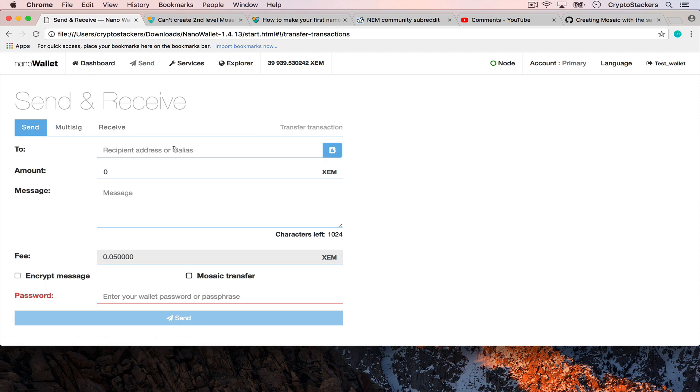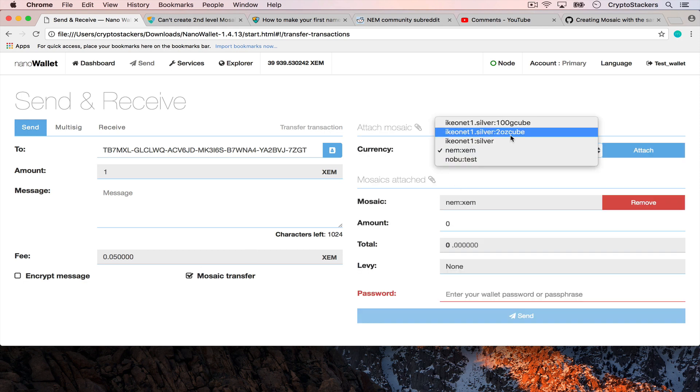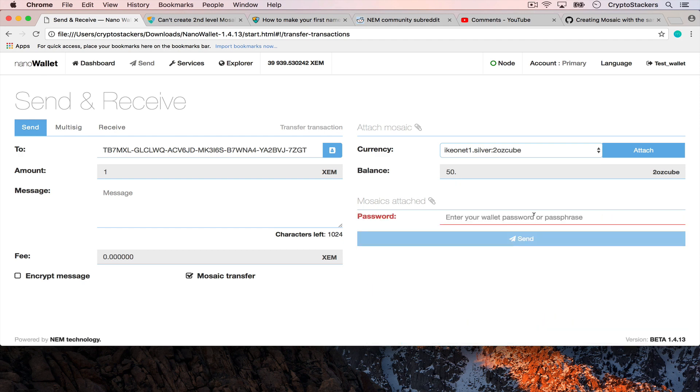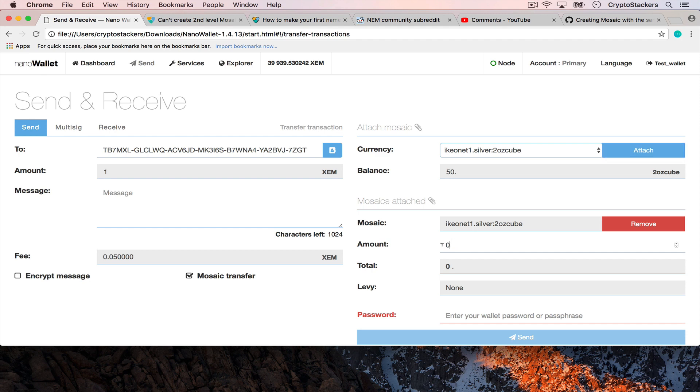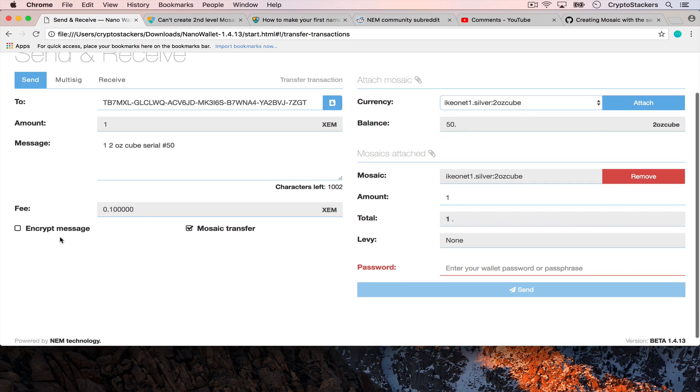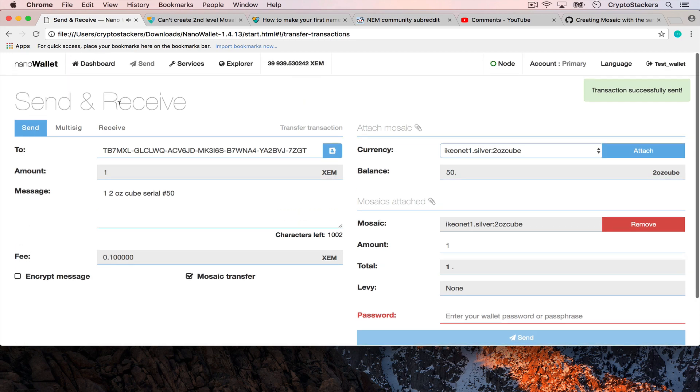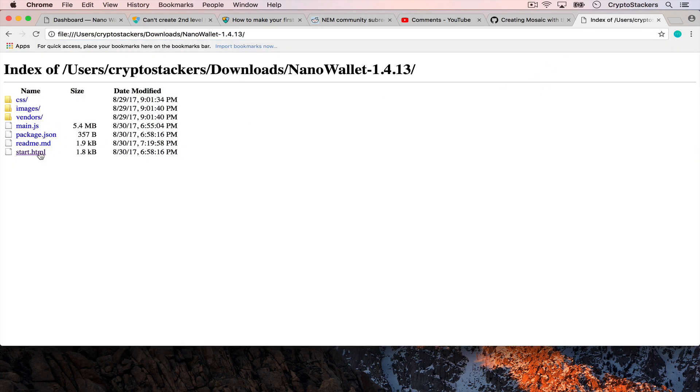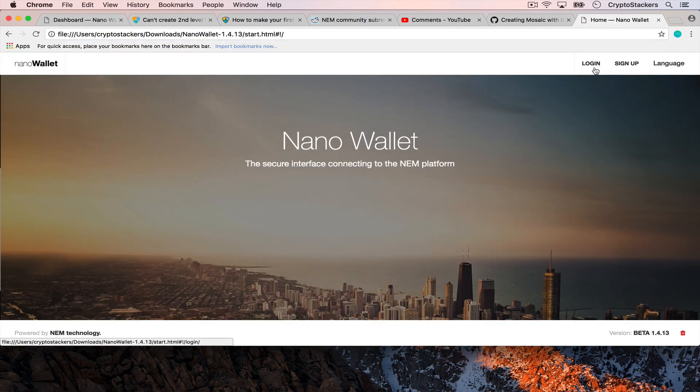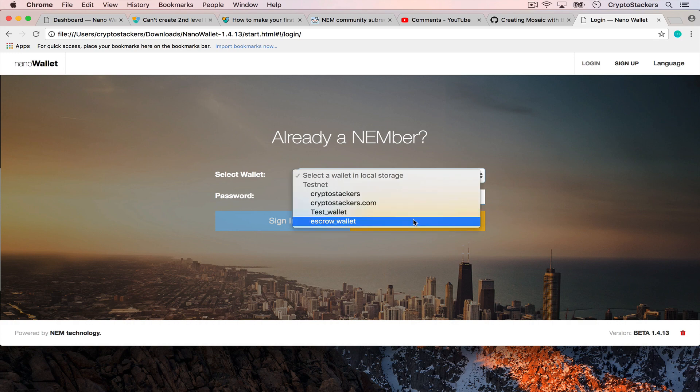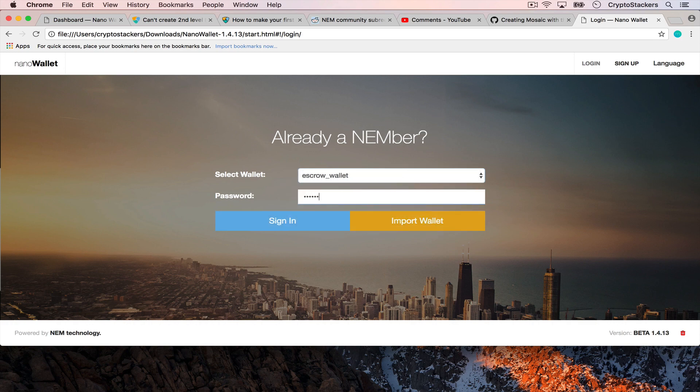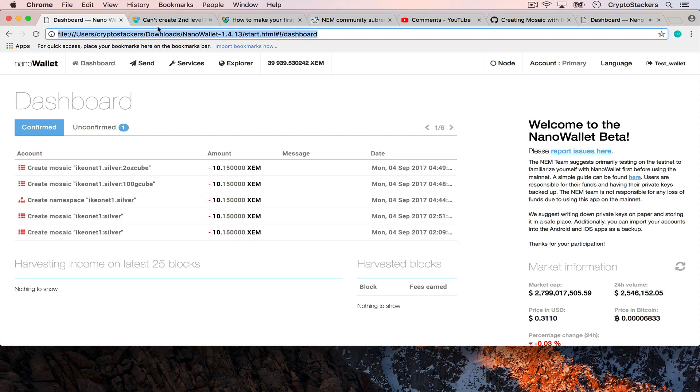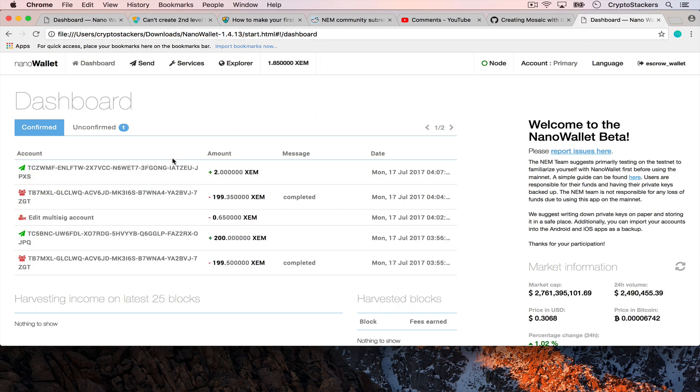I think the other one just went through. Yep, both went through at the same time and now we have our assets. So now I should be able to transfer a mosaic. Now we have our 100 gram cube and two ounce cube. Perfect. We have removed the existing one. We'll attach the two ounce cube. We'll send one and no levy. All right, we just sent it over and that should show the new wallet.